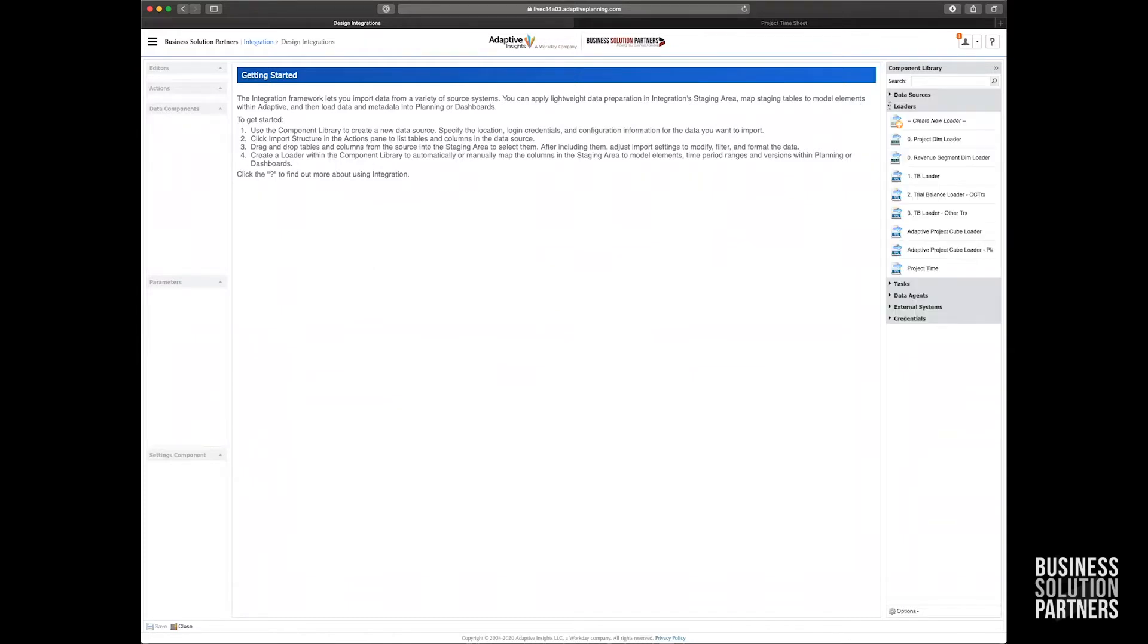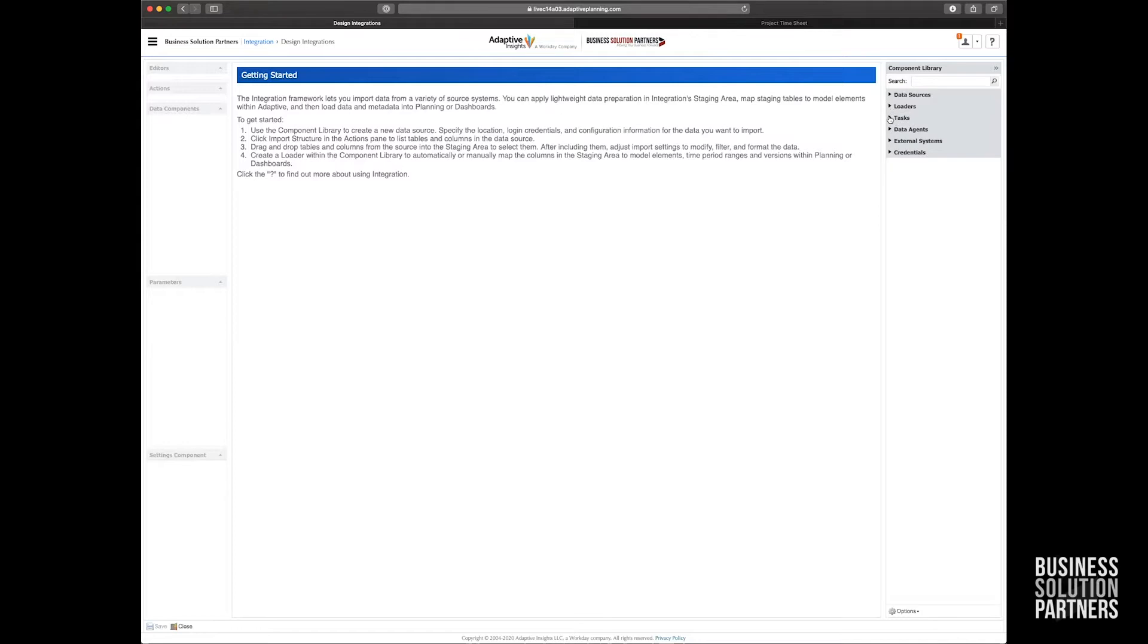Next, we need to create loaders that take that staging data and tell it where it needs to go within Adaptive. And then what we could do is we could create automated tasks that load that data in every night, every week, every month, whatever your business requirements are.